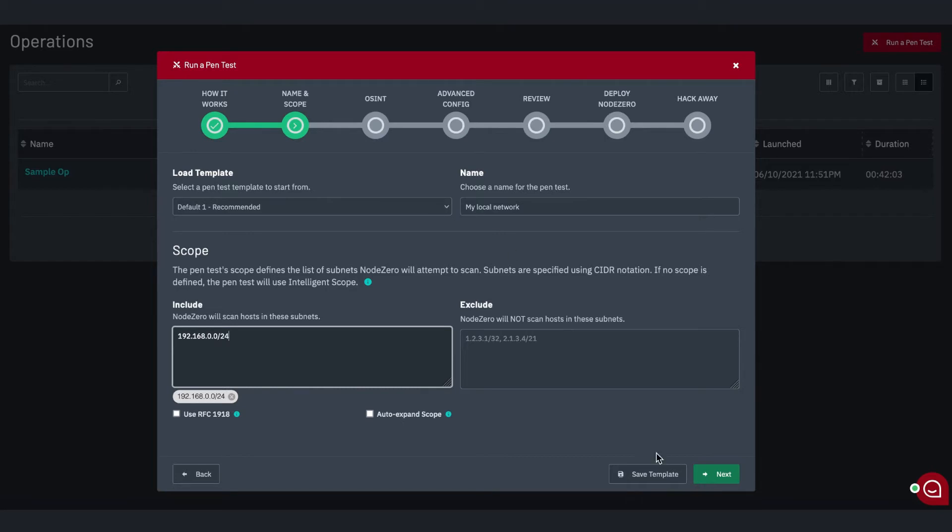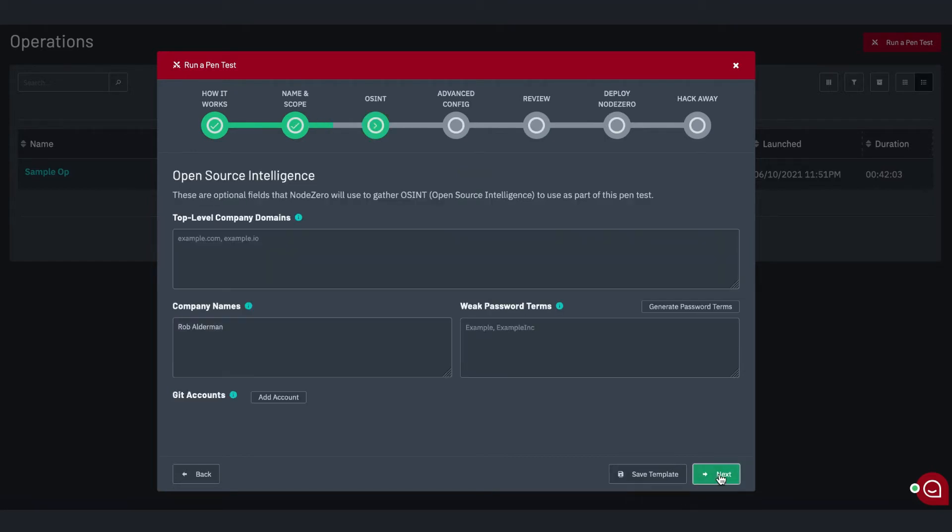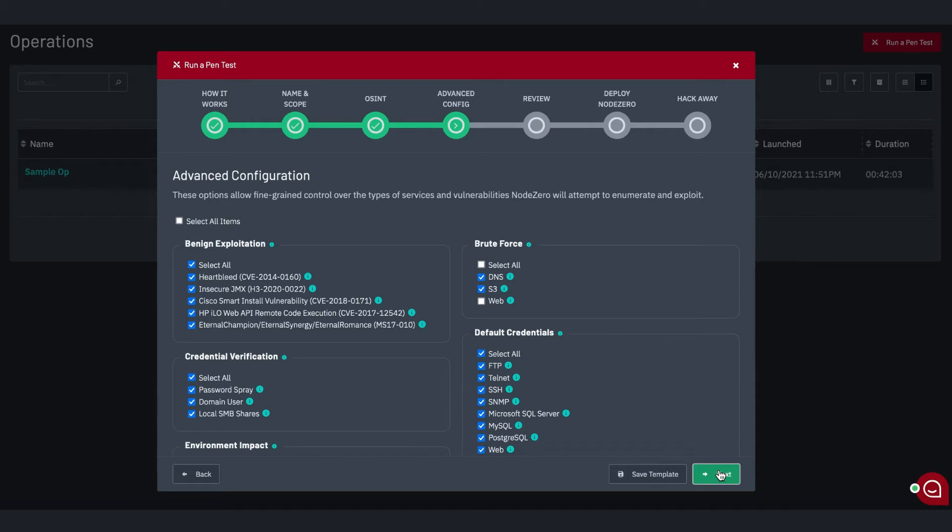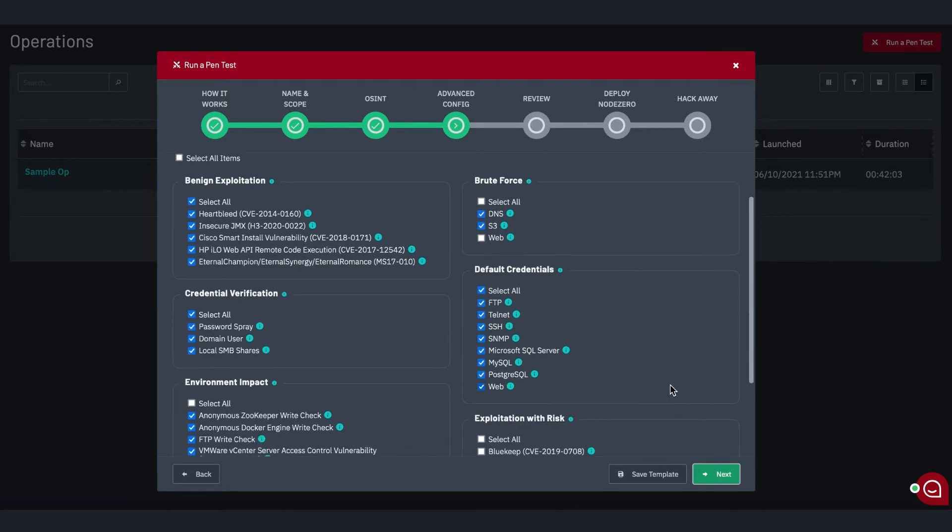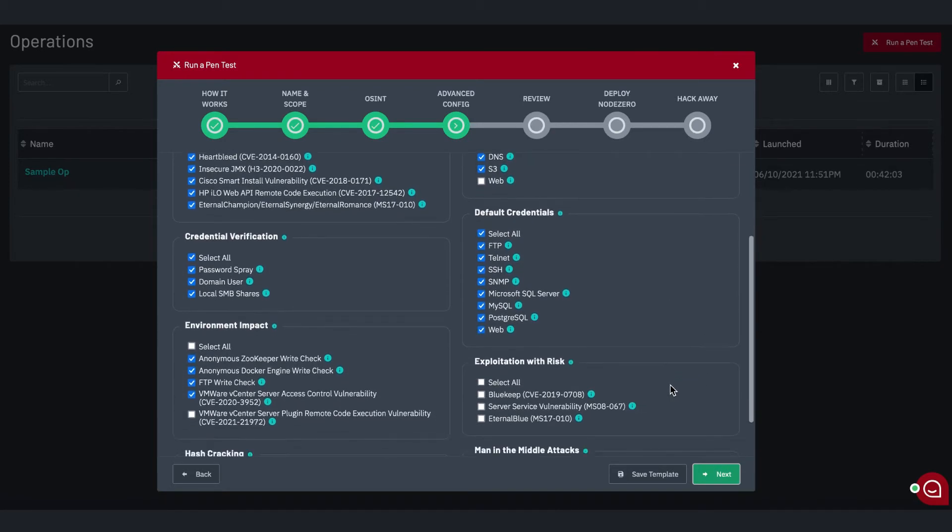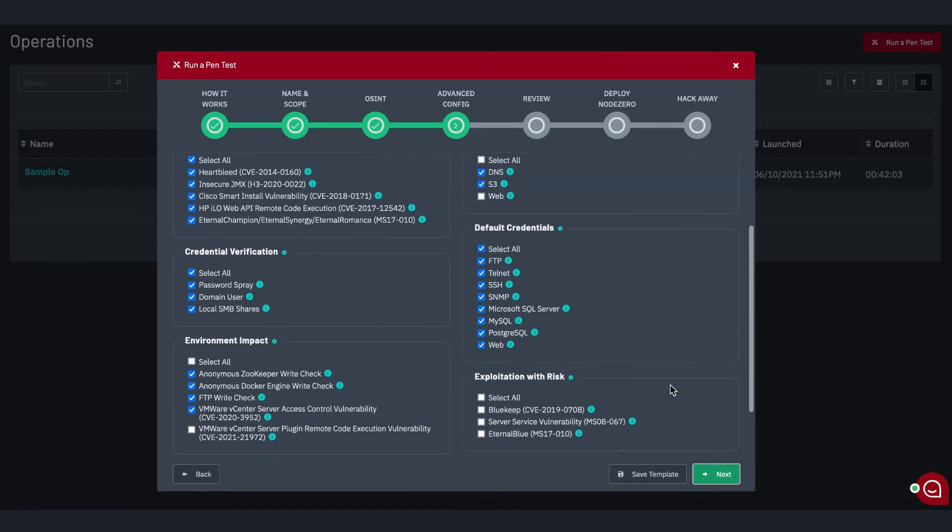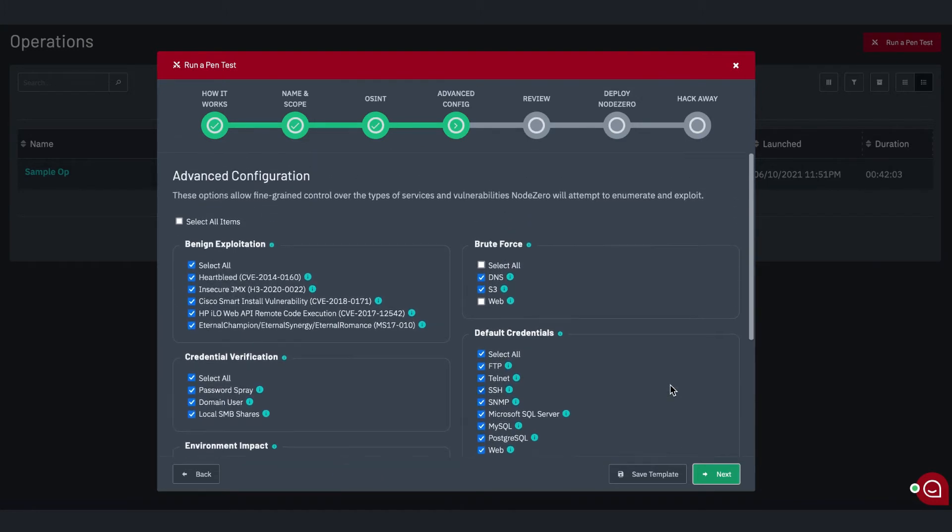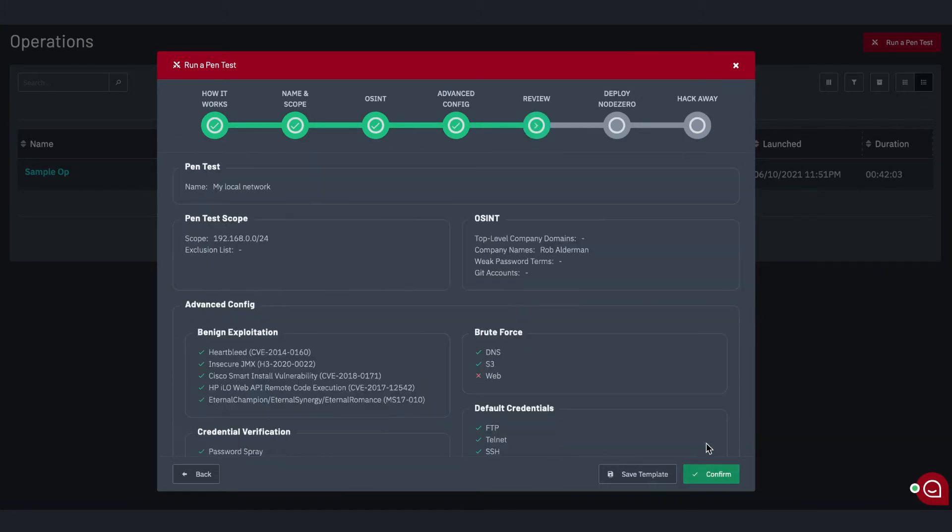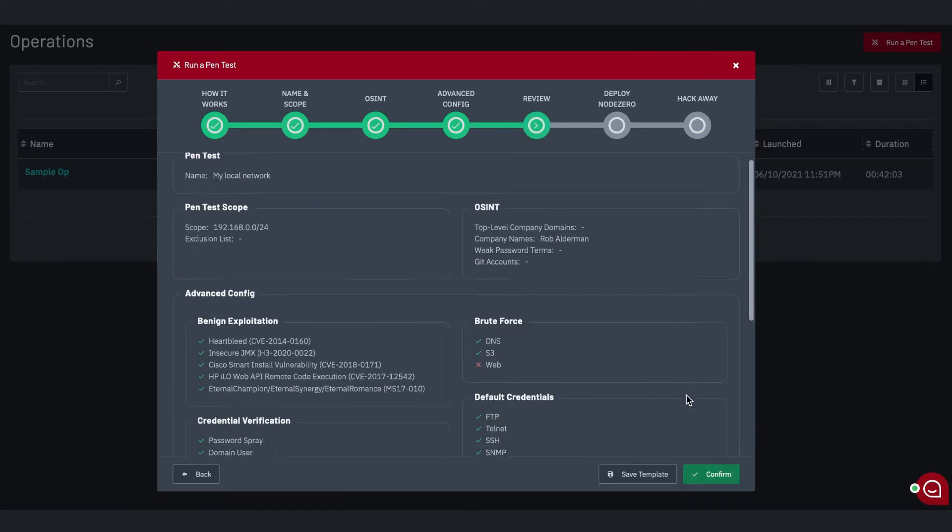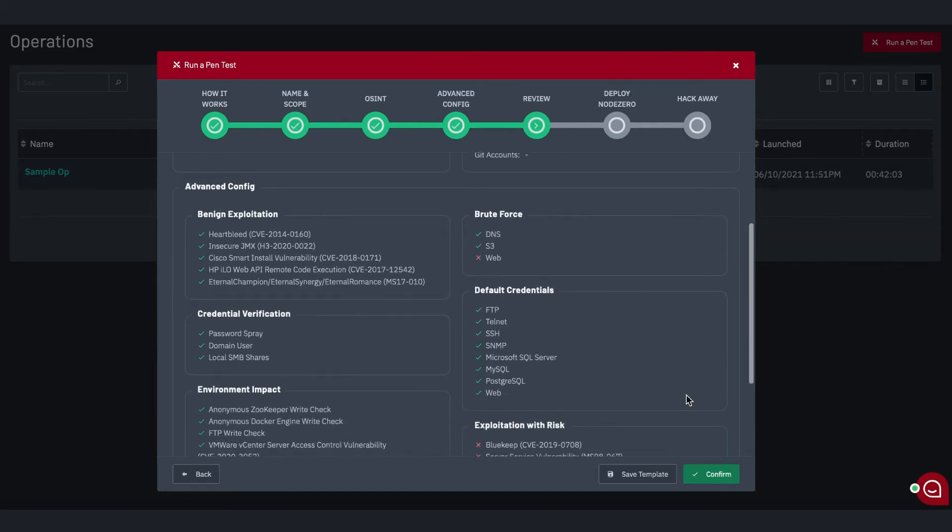You can also configure open source intelligence. For example, external domain names and common password terms to be used during the test. Finally, the Advanced Configuration tab gives you full control over the tools, tactics, and exploits employed for the test. After reviewing your configuration, click Confirm.